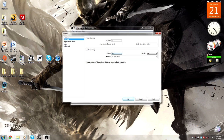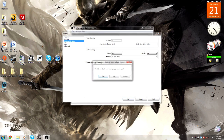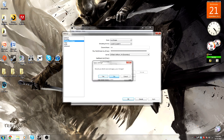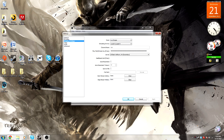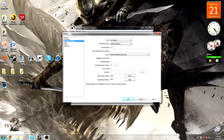For audio encoding: AAC or MP3 — not much of a difference, but I just have it at AAC. Go to Broadcast Settings. Mode: live stream. Streaming service: obviously Twitch TV.